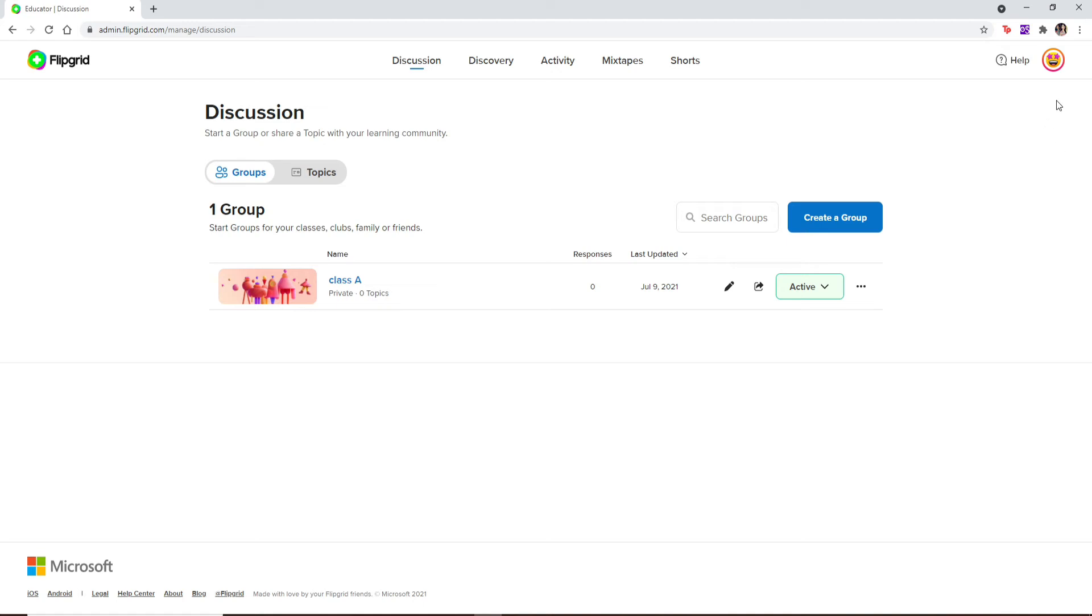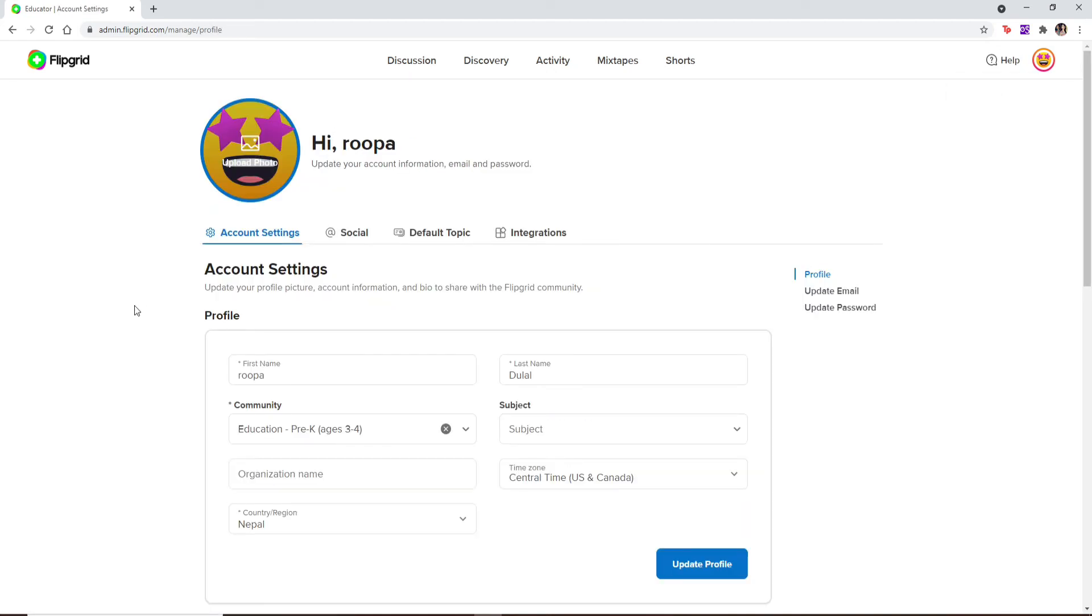Once you're logged into Flipgrid, in order to edit your name, go and click on the emoji icon at the top right. Click on the profile option from the expanded menu.